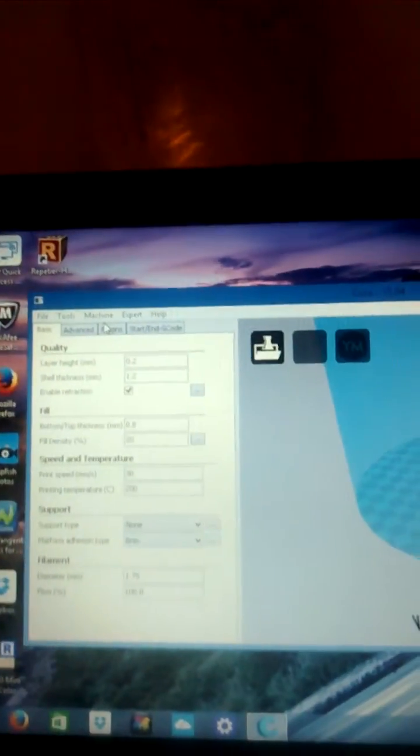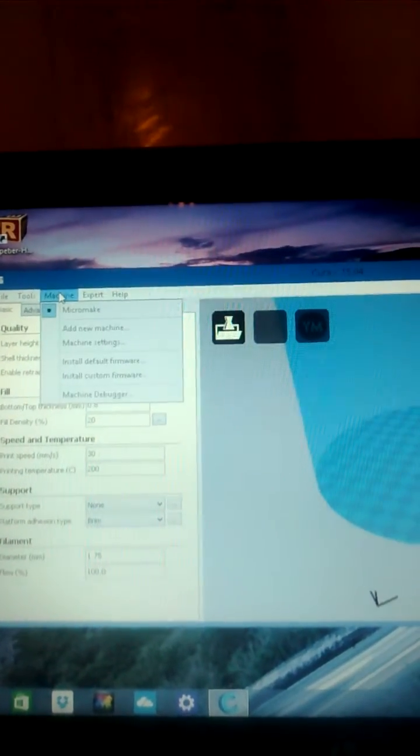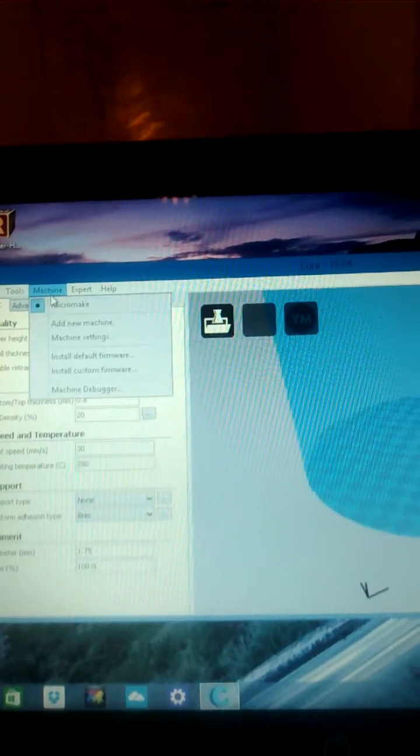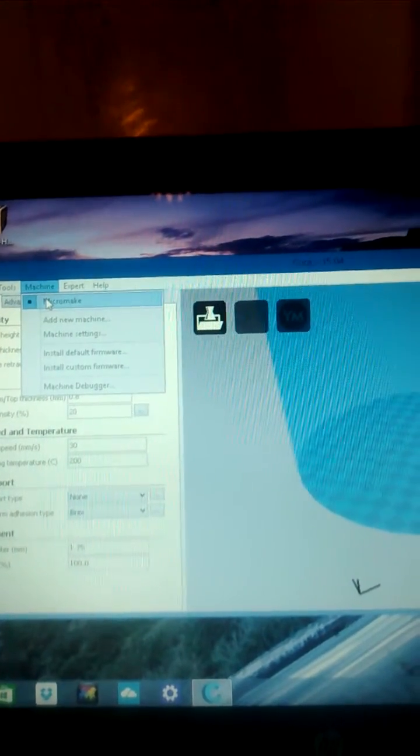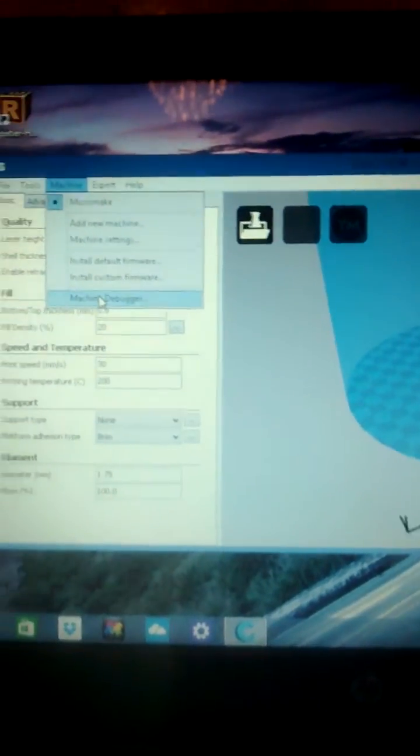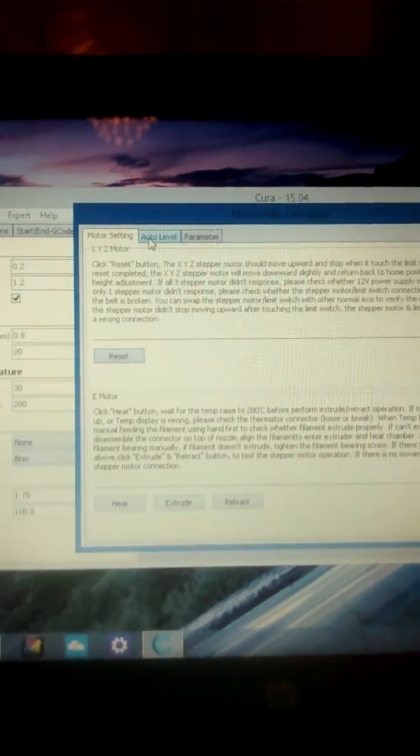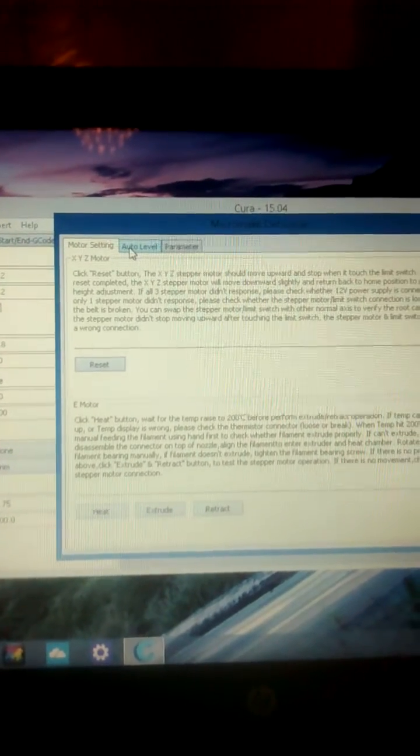Go to Machine Menu, Machine Debugger, Auto Level.